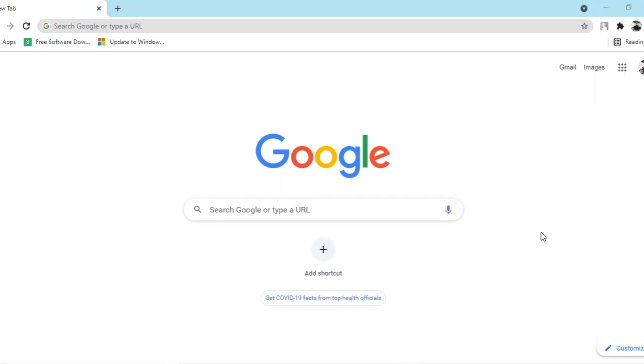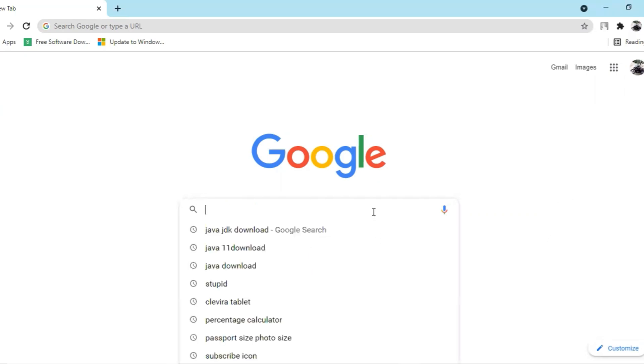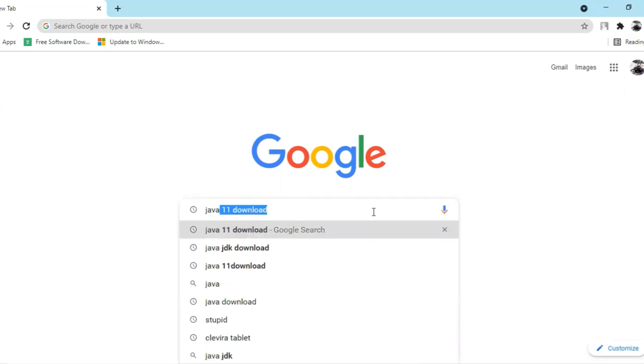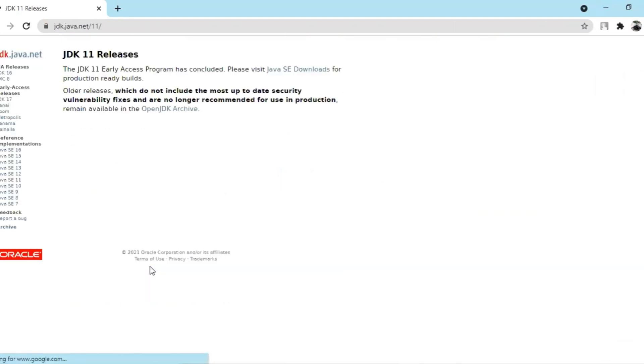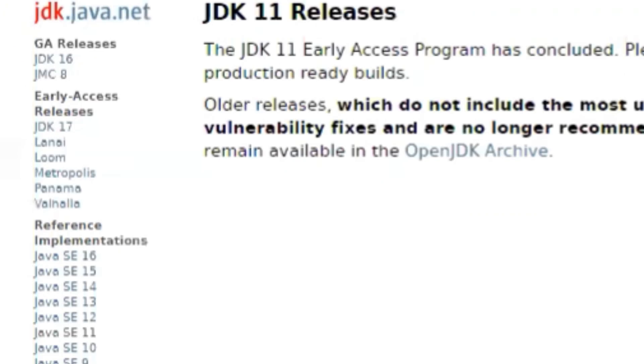Please search Java 11 download. Okay, Java 11 download, yes, and we'll be clicking on the third link. Okay, the list of versions available in Java.